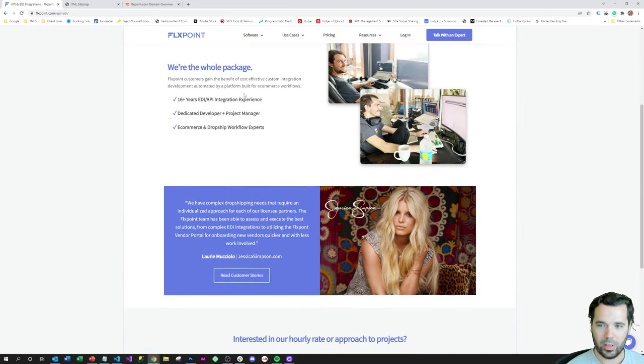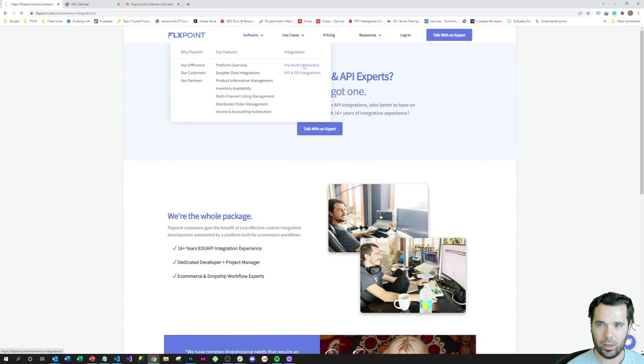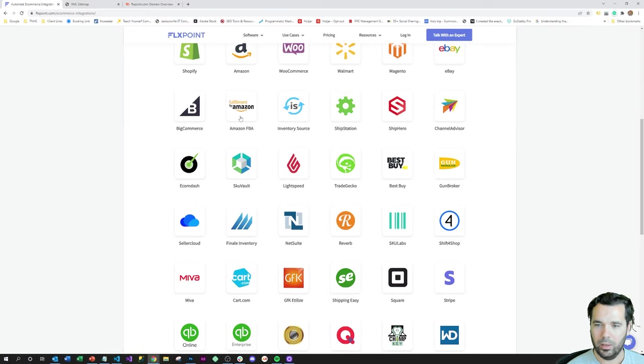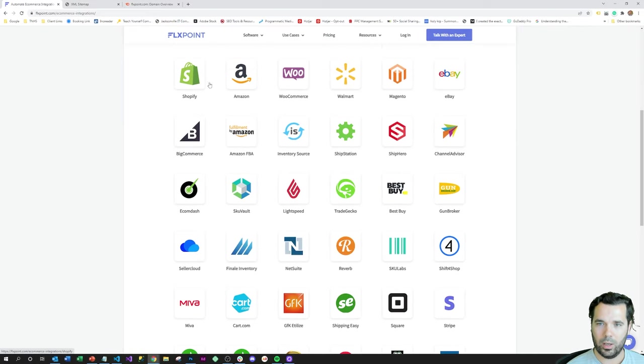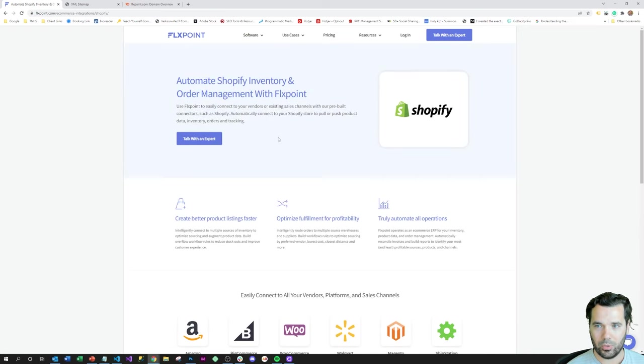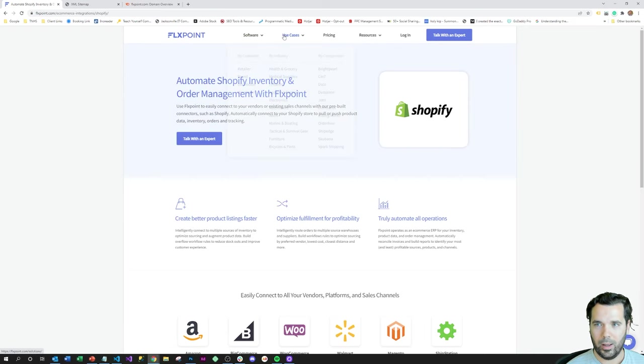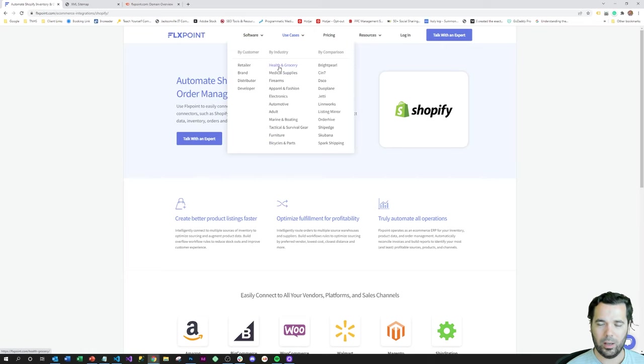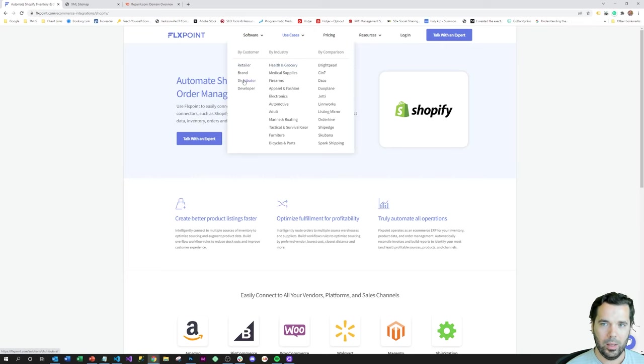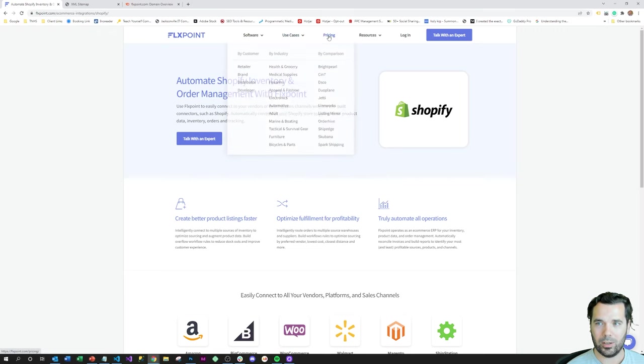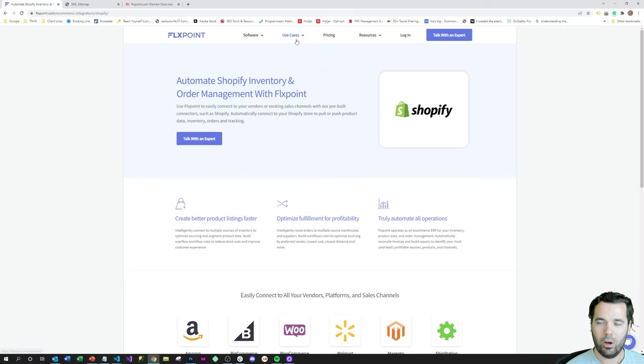They have landing pages for every integration that the software integrates with—Shopify, Amazon, WooCommerce, Walmart—each of these has their own dedicated landing page. They've got landing pages here for their various use cases that the software can help people with, by their type of customer and by their comparison with specific competitors.